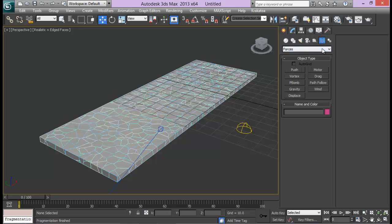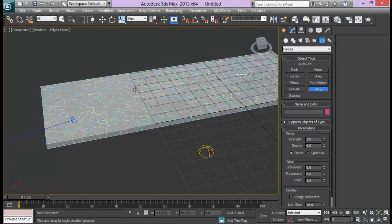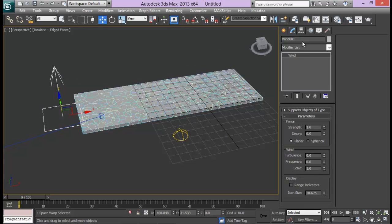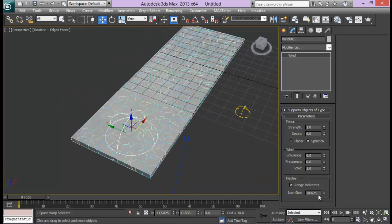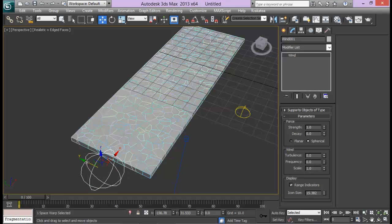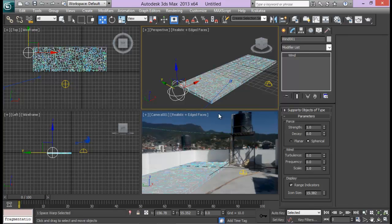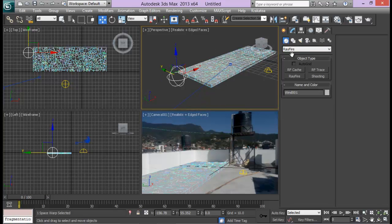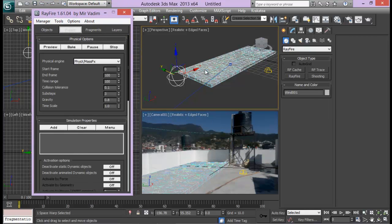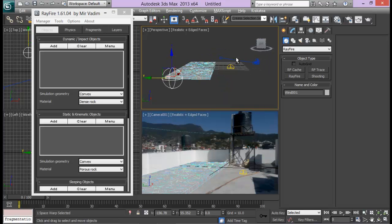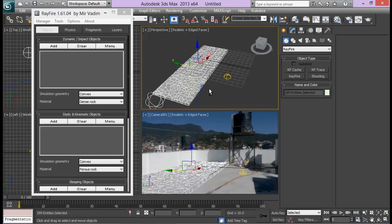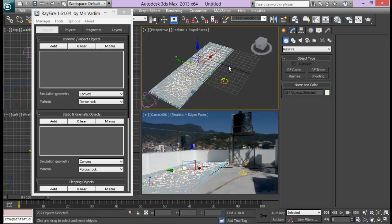The next thing is to create a Wind force to activate my geometries. Set it to Spherical, and adjust the size. Pull it back for now. Then go back to Rayfire Floater and add the wind to the simulation. Select all the objects except the Static group and the wind itself, and add them to the dynamic list.